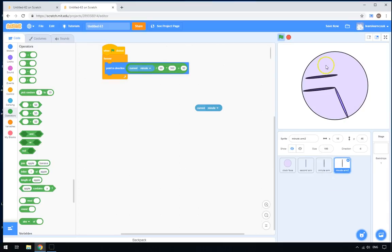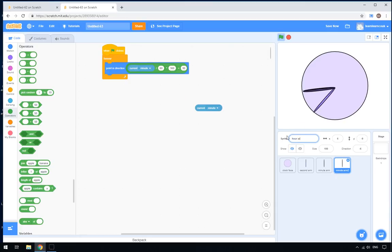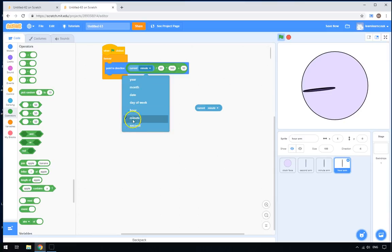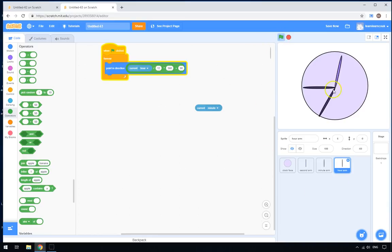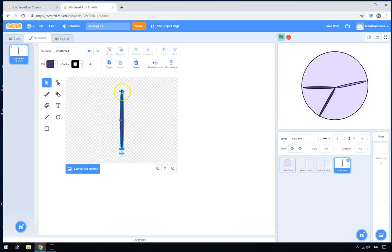Now we'll right-click on the minute arm and duplicate it to give us the hour arm. Move it into the right spot and rename it 'hour arm'. This time it's slightly different — we don't use current minute or current second, we use current hour. And we don't divide by 60, because there aren't 60 hours per rotation — there are only 12. So we change that to 12. Now there's the hour at about 7, the minutes at about 45, and the seconds ticking around.